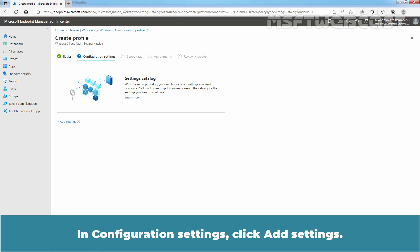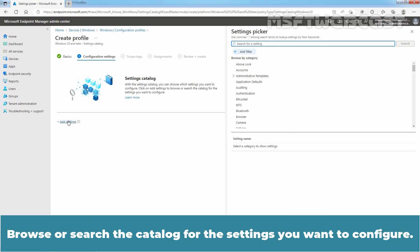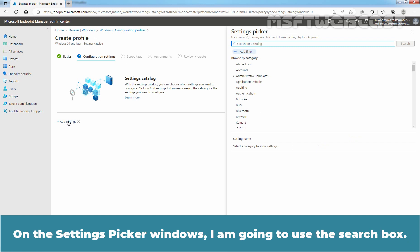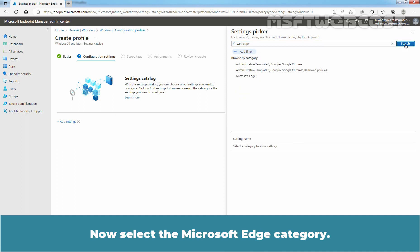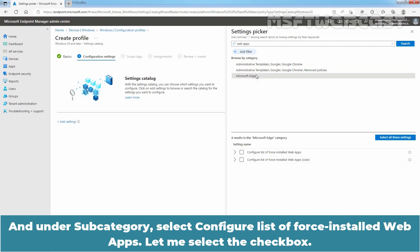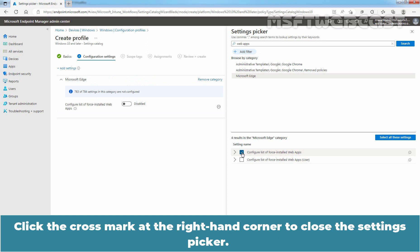In Configuration Settings, click Add Settings. Browse or search the catalog for the settings you want to configure. On the Settings picker window, I am going to use the search box. Let's type Web Apps and click on Search. Now, select Microsoft Edge Category. Under Subcategory, select Configure List of Force Installed Web Apps. Let me select the checkbox. Click the cross mark at the right hand corner to close the Settings picker.